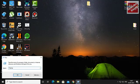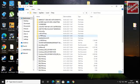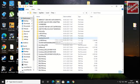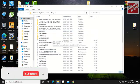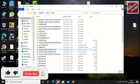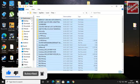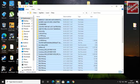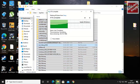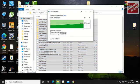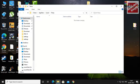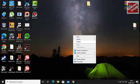Press Windows + R and type %temp%. You will see a folder with a lot of files. Select them all and press Shift + Delete to permanently delete them, because these are temporary files that are of no use to the PC and are just cluttering up space.